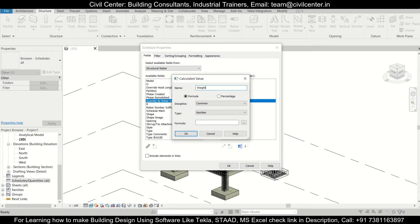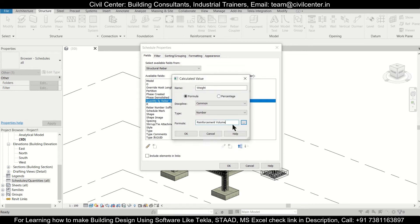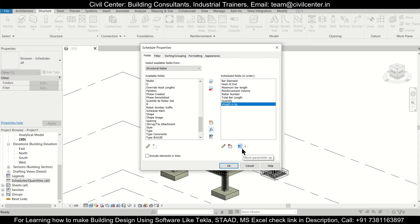Name the new field 'Weight'. The formula will use the reinforcement volume field — note that by default, reinforcement volume is in centimeter cubed. Dividing by one meter cube (using the structural metric template) gives us the volume ratio, then multiply by 7850 kg per meter cube. The final result will be in kg. You can label it 'Weight in Kilograms' and click OK.